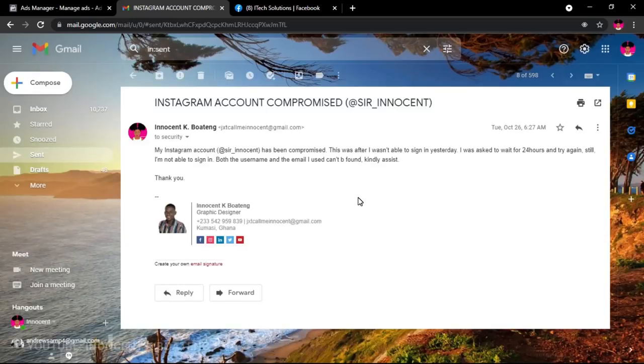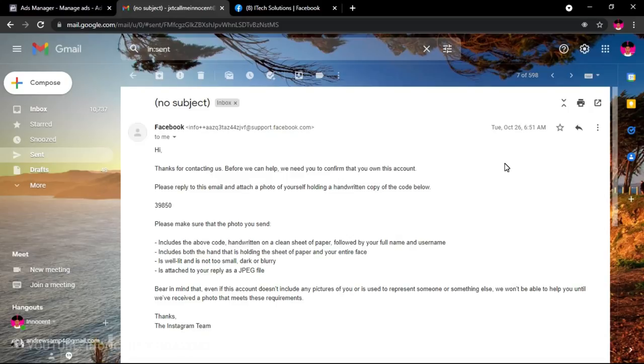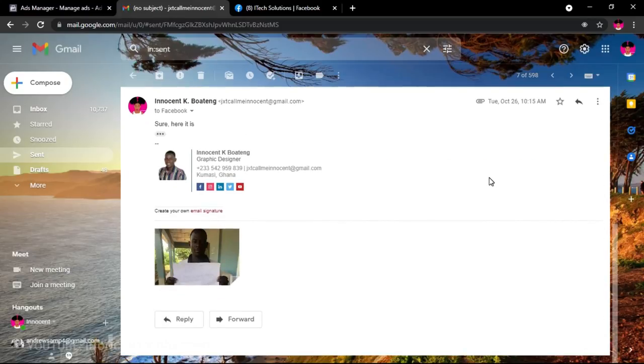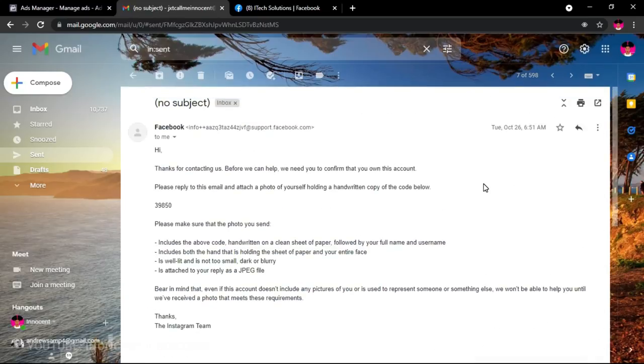I started looking into how to get it back. The first thing I did was try contacting all the Instagram support emails and social media handles I knew. I tried sending a tweet, messaging them on a different Instagram account via DM, and sending an email. All of these were to no avail. The email responses were automated — they give you a code, you send it back, and the same response comes that your account has been disabled because you violated policies.